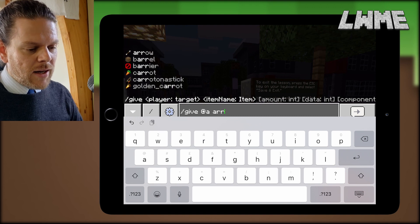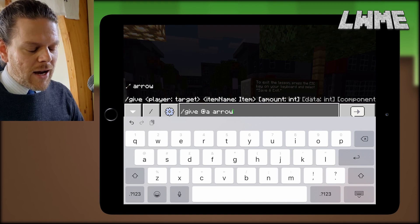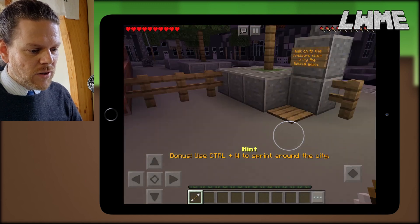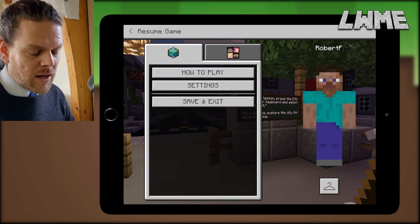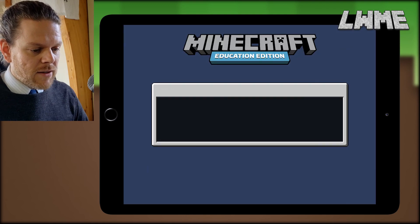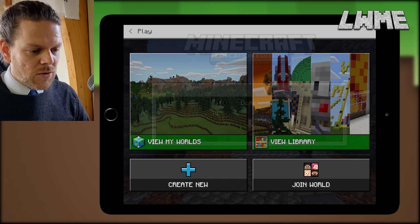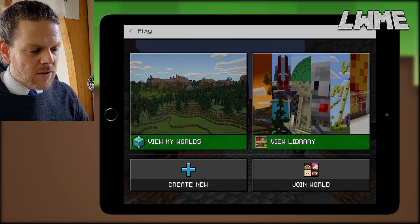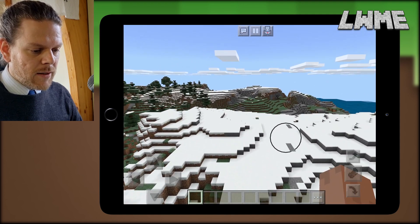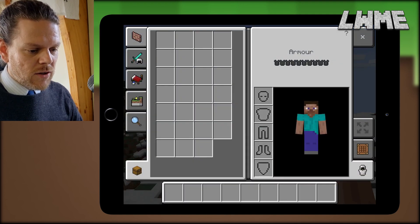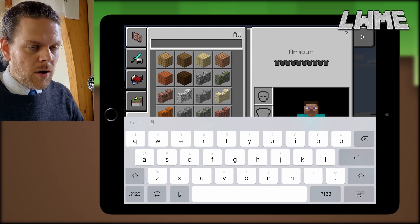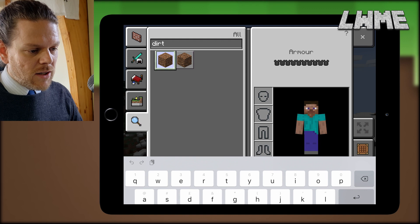We're just going to type out a give command — 'give @a arrow' — and that will pop into our inventory just like it would in the normal version. The command elements all seem to work exactly the same. Let's save and exit this tutorial, then head into a large creative world to look at the inventory. To access the inventory, hit the few little dots next to the hotbar at the bottom right.